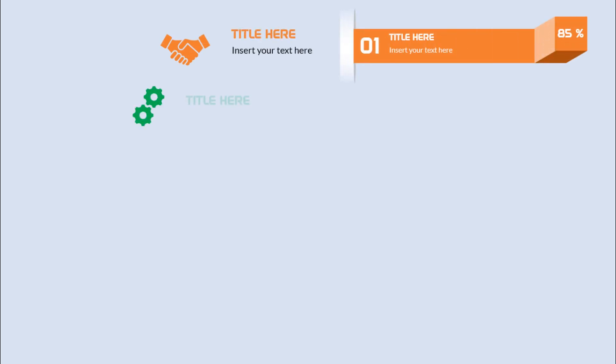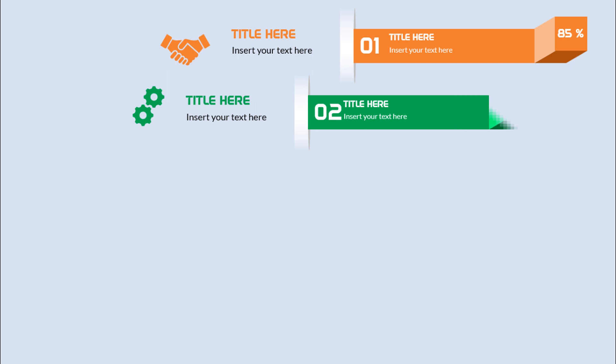In this video you will learn how to make a PowerPoint slide design tutorial from beginner to expert.